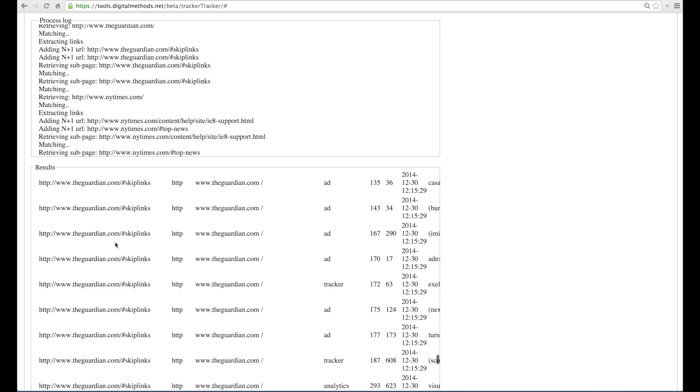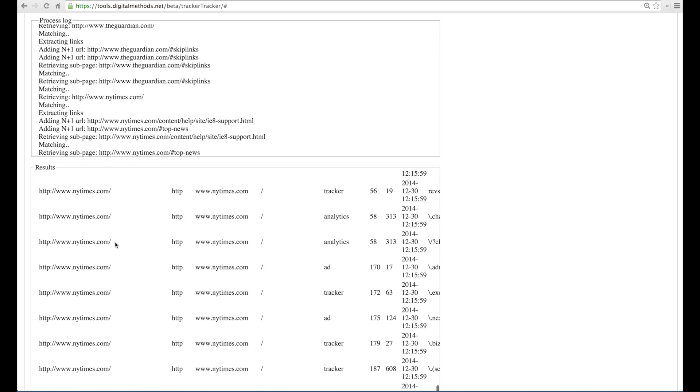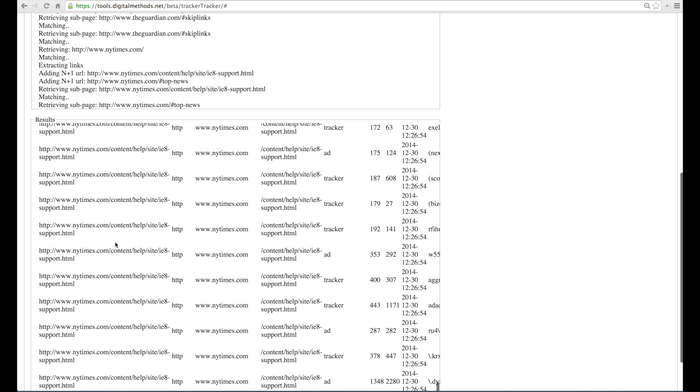And here the New York Times has a content help.